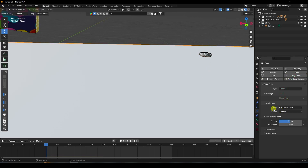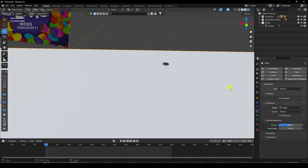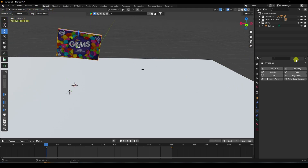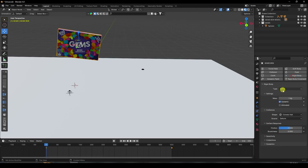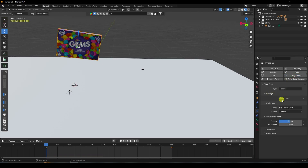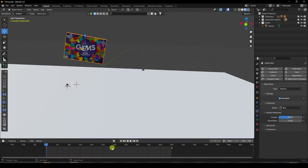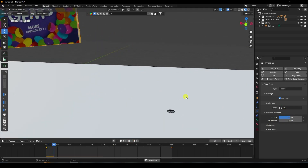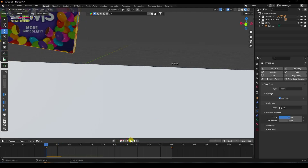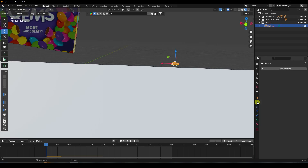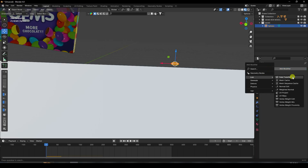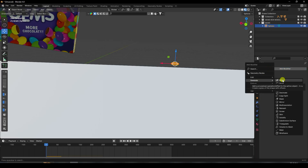Set all floor/box objects as Passive with shape set to Mesh. Select your box, go to Rigid Body, set it as Passive. Enable 'Animated' and set the shape to Box. Play — see, that's my simple dynamic effect.